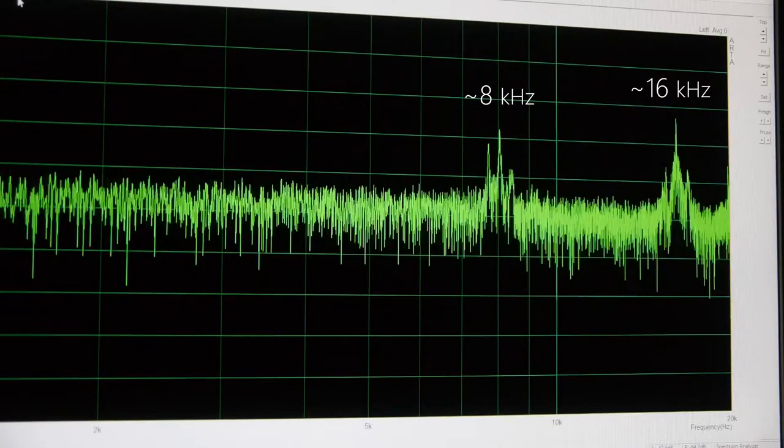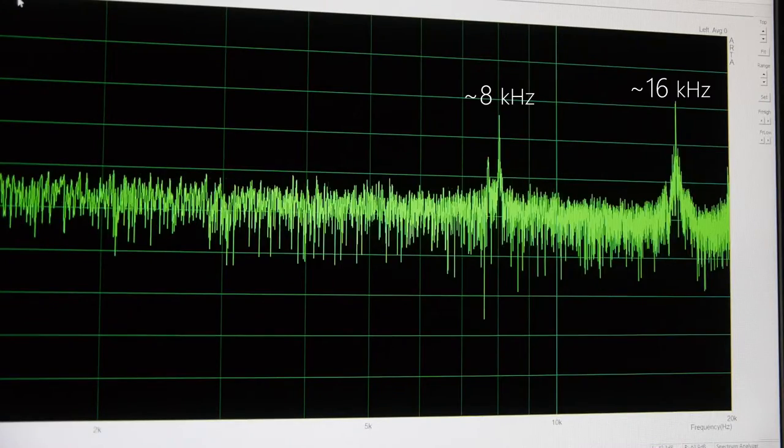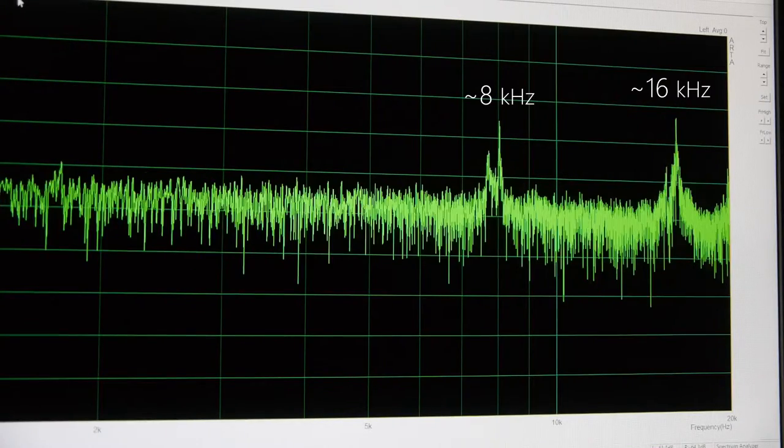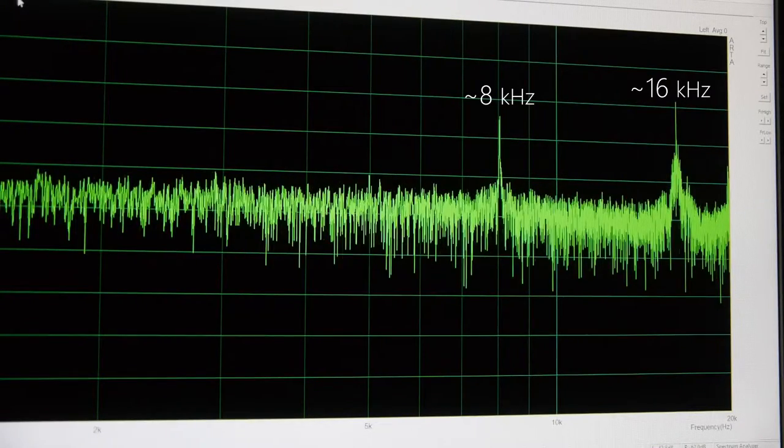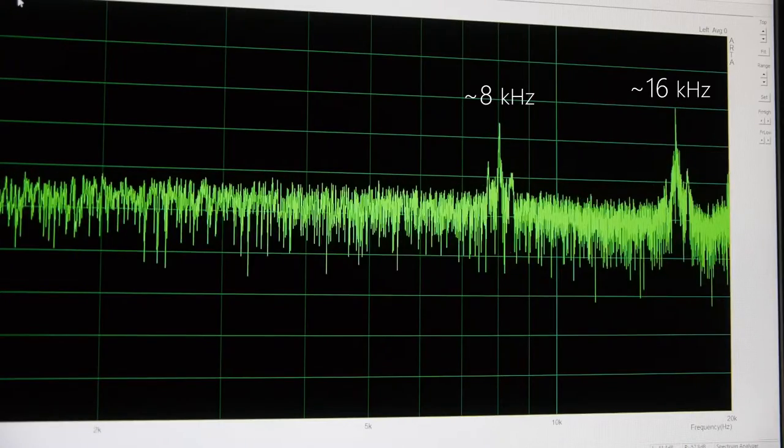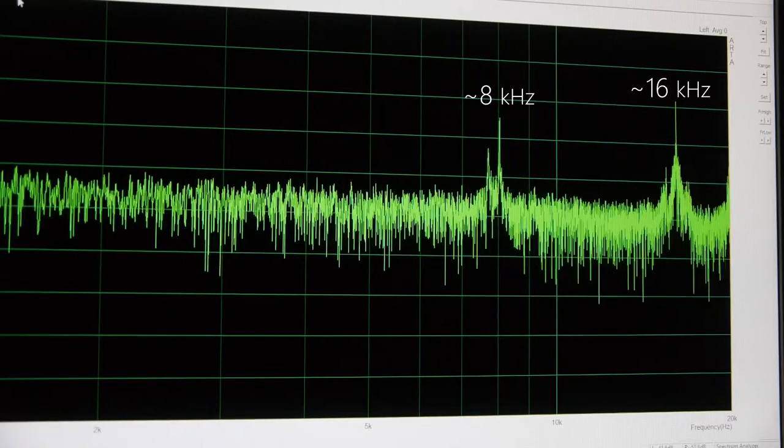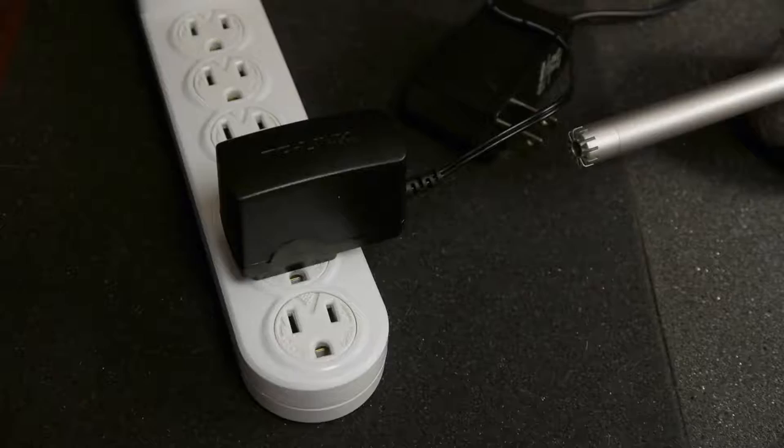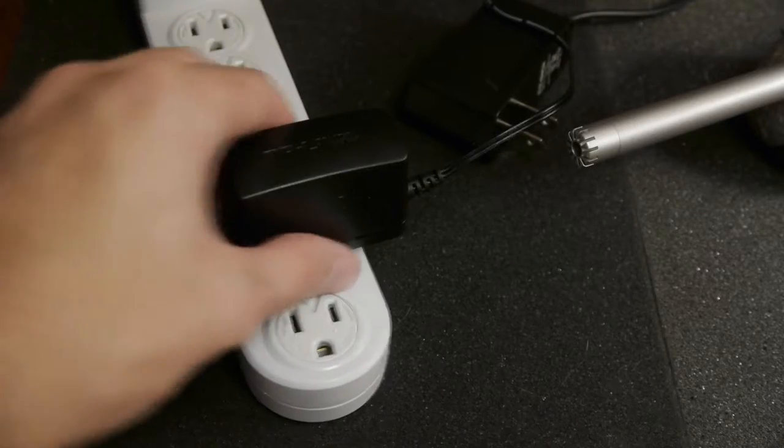Even if you've been to a few too many rock concerts and you can't actually hear the 16 kHz tone, the one at 8 kHz is enough to drive you crazy anyway. And you're going to be stuck with this noise. Until you do this.